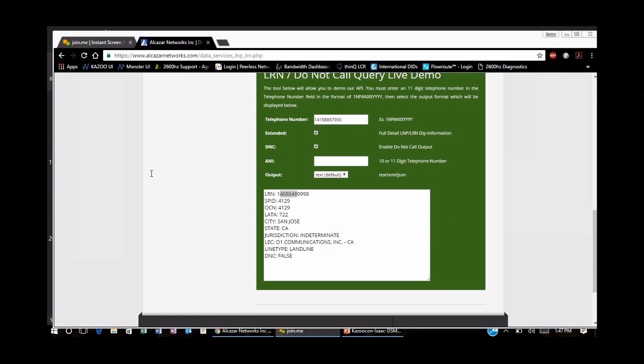Question from Viewer114: Can 2600 Hz prevent a number from being ported out due to lack of payment? The answer is no — we are not legally allowed to do that.